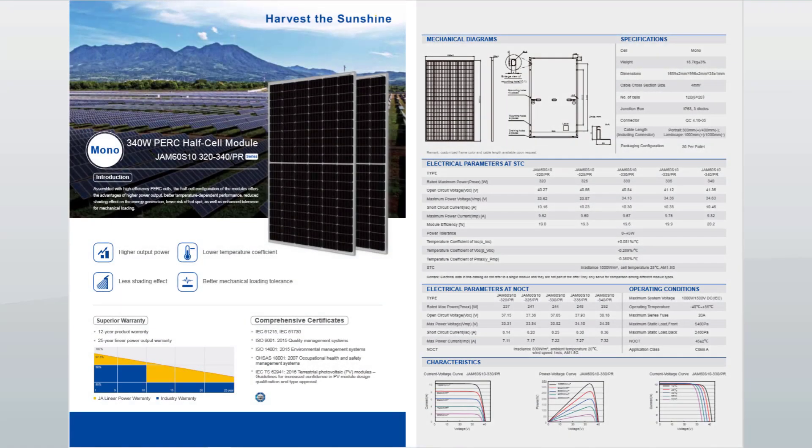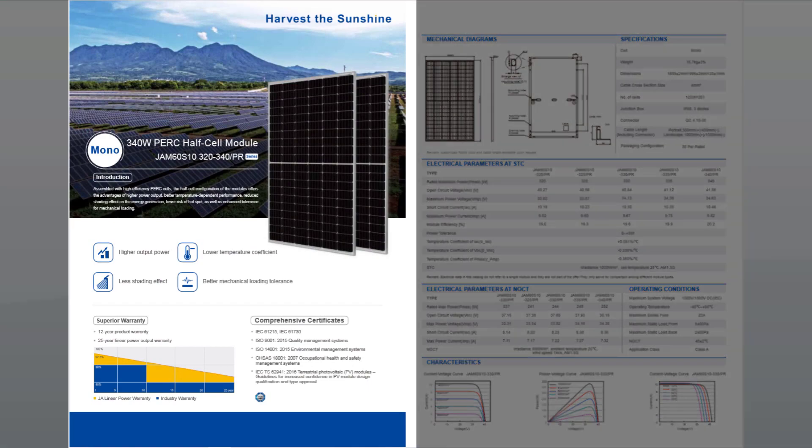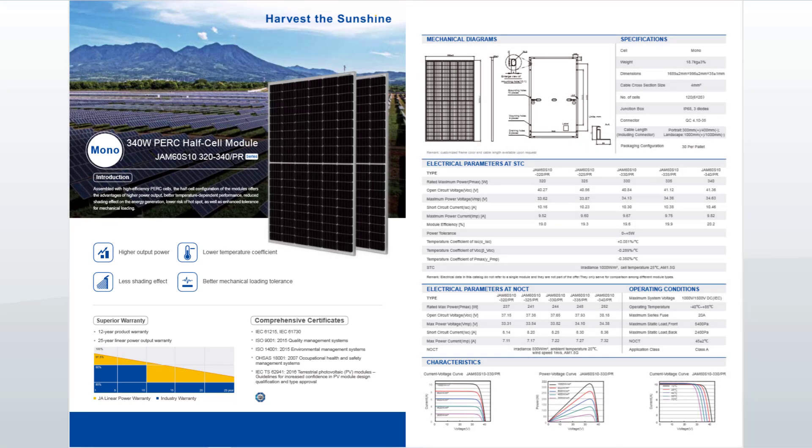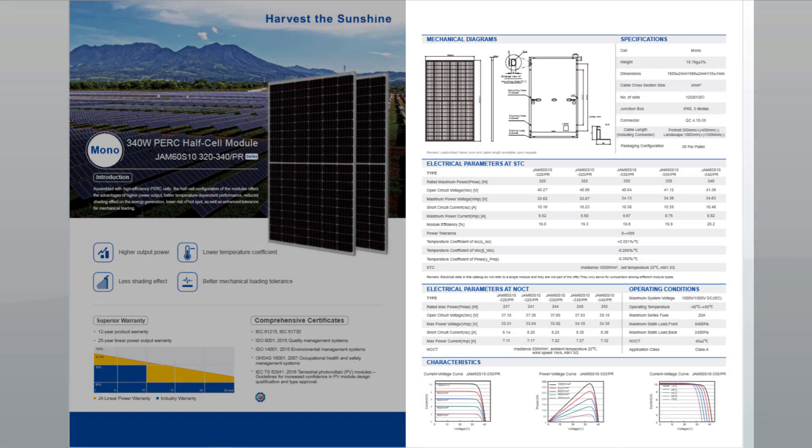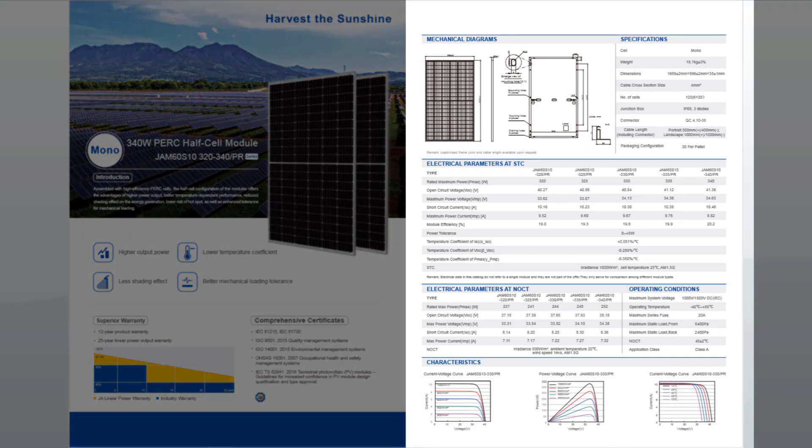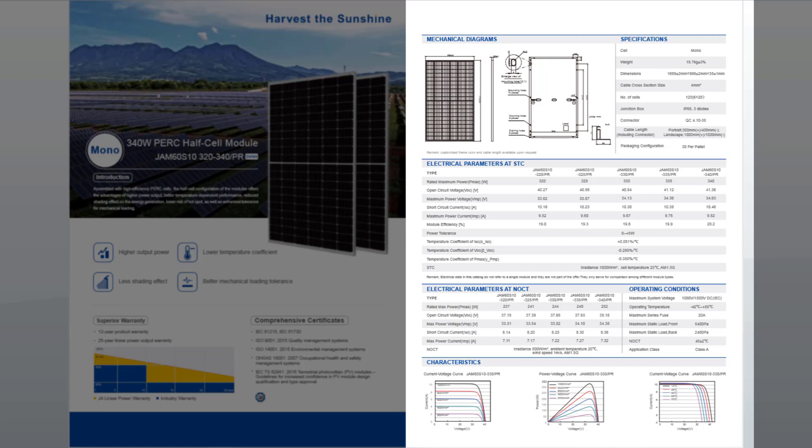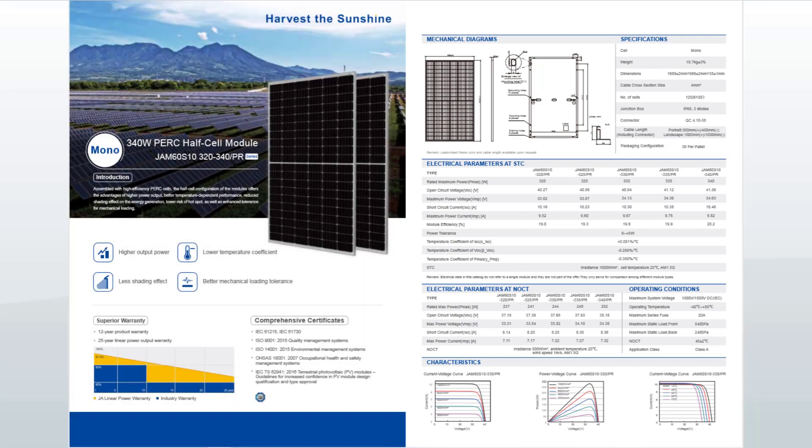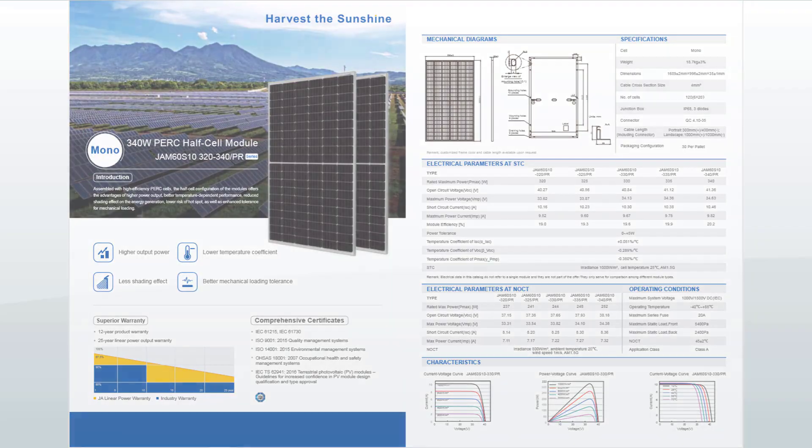The first page of a datasheet describes general features of the PV module, which are usually promotional. The second page gives the technical specifications, most importantly the short circuit current ISC, the maximum power point described by the current IMP and the voltage VMP, and the open circuit voltage VOC. Most of the times, several power classes of the same PV module are gathered together on a single datasheet.